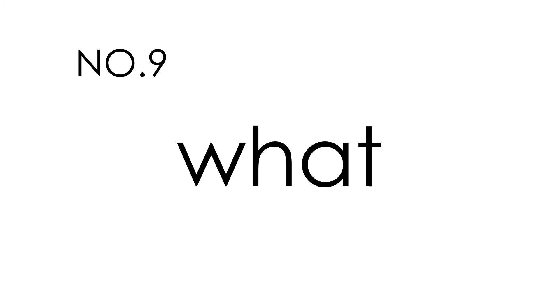T-O-D-A-Y. Today. Number 9. What. What. This is how you spell what. W-H-A-T. What. Number 10.